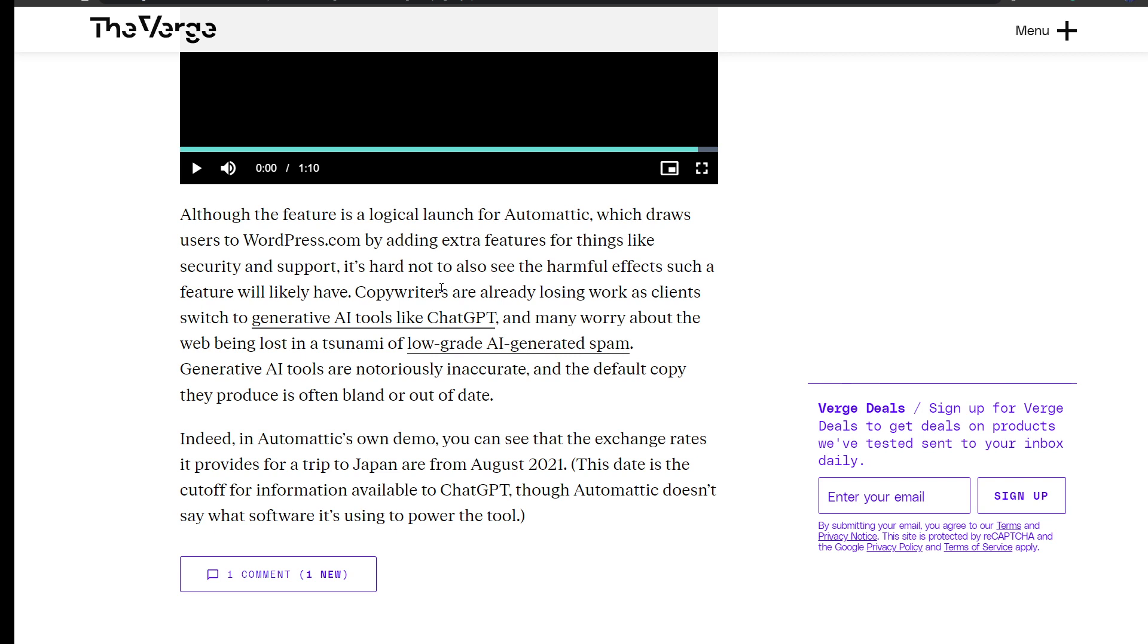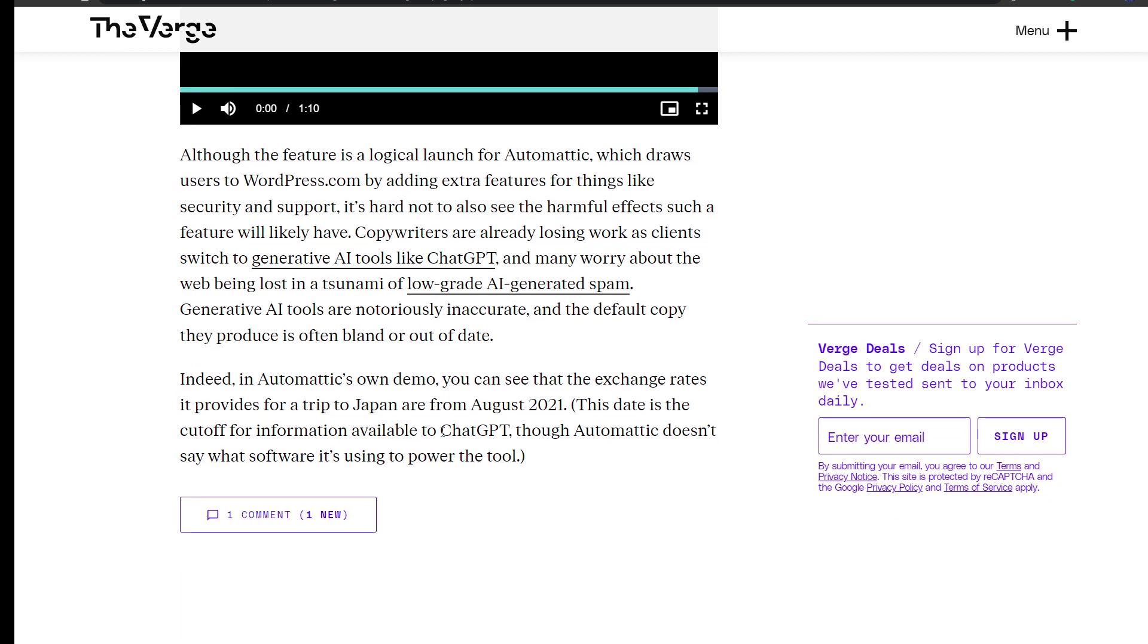Generative AI tools are notoriously inaccurate and the default copy they produce is often bland or out of date. Indeed, in Automattic's own demo, you can see that the exchange rates it provides for a trip to Japan are from August 2021. This date is the cutoff for information available to ChatGPT, though Automattic doesn't say what software it's using to power the tool.